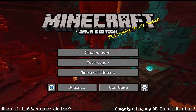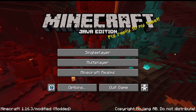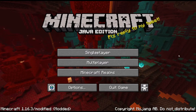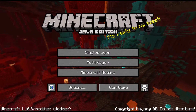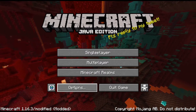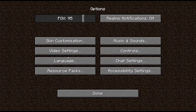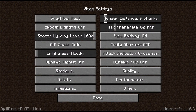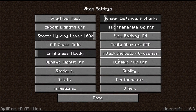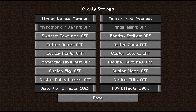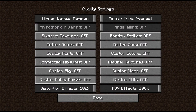Now we will change some of the in-game settings. Click on Options, then Video Settings. Now follow my settings. Here, everything should be off.